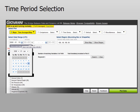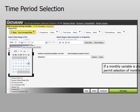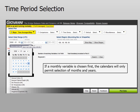The next field is the time period selection field. You can enter the dates as year, month, and day for the begin date and end date. If you choose a monthly variable before using the calendar, you will only see choices for the year and month.